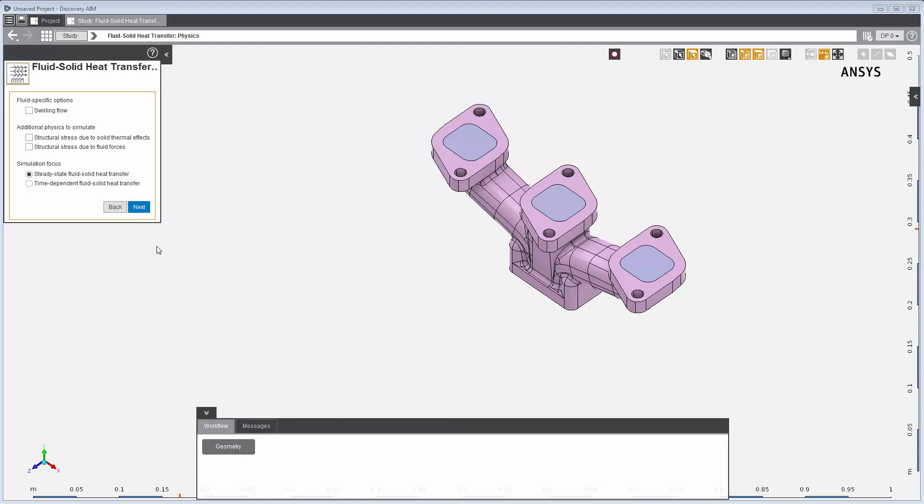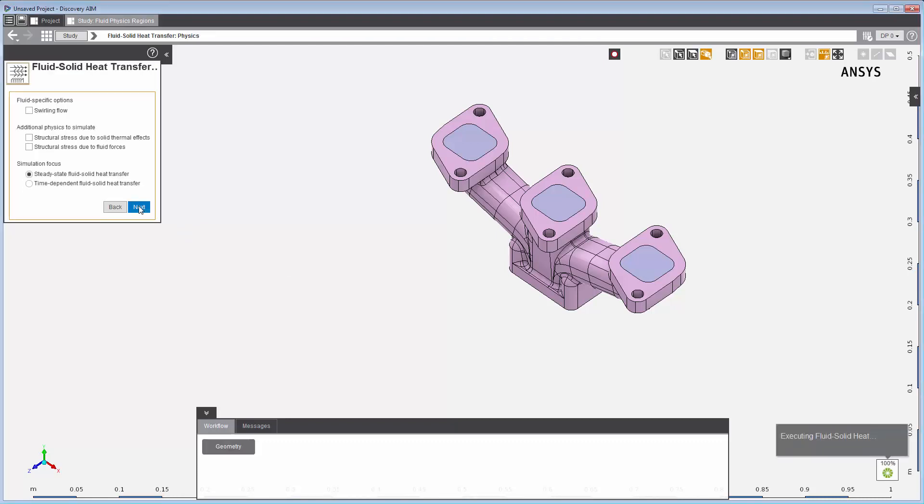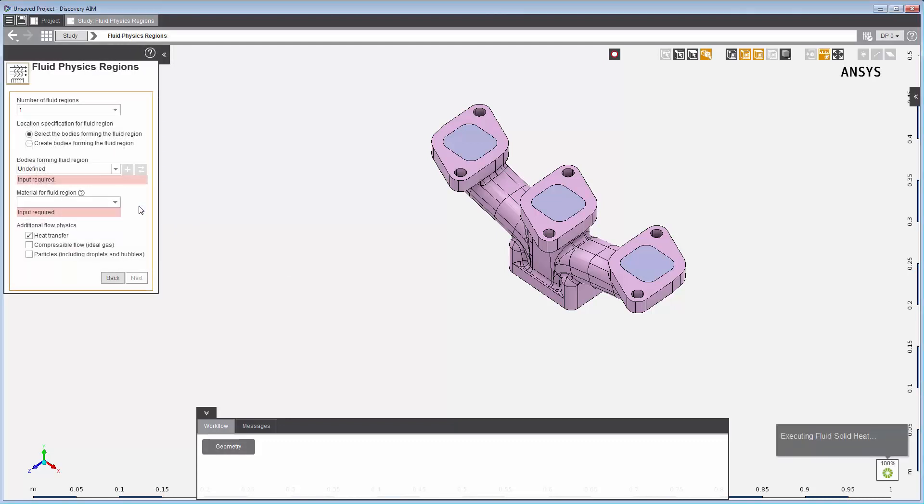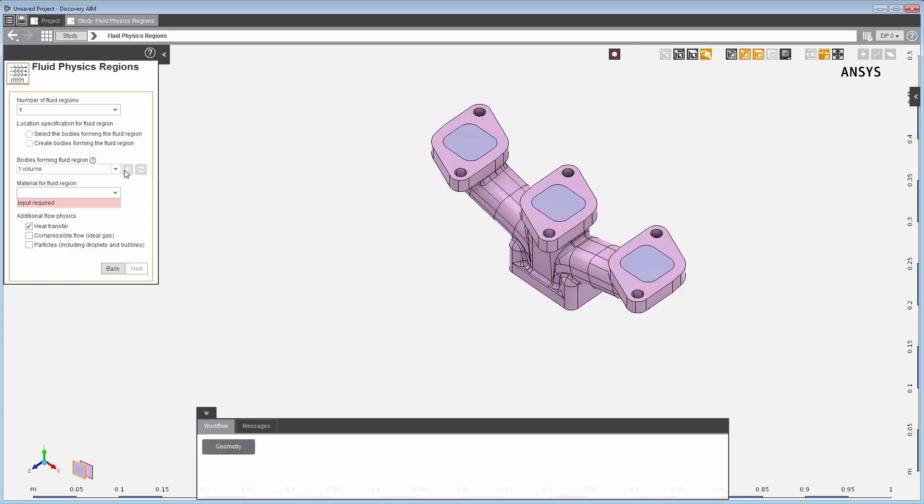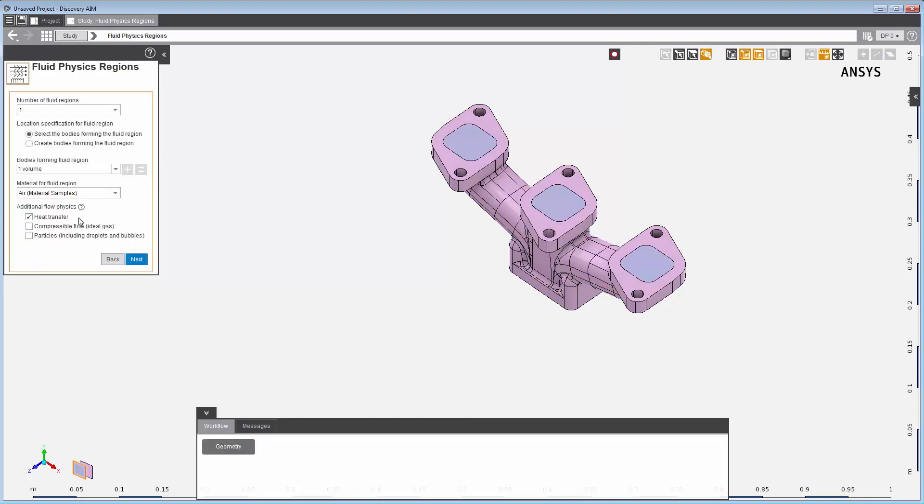I'll keep all the default settings and I'll click Next to set up the fluid physics region. I'll select the bodies forming the fluid region and the material making up that region. In this case, it is air.